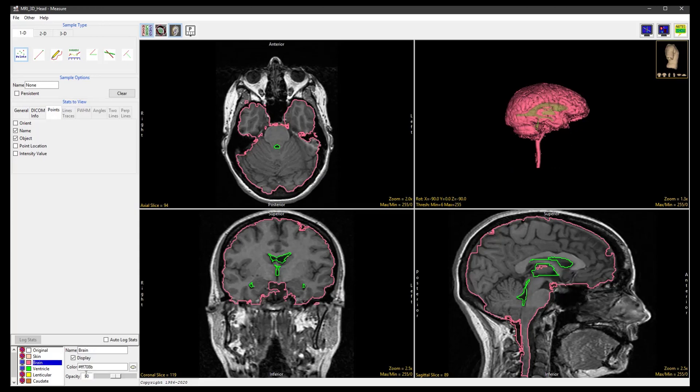We can also reduce the opacity of the brain object to 10% so we can clearly see the ventricle object in the rendering.